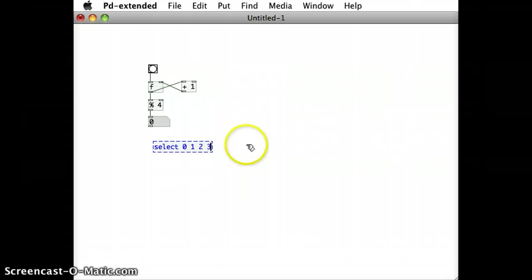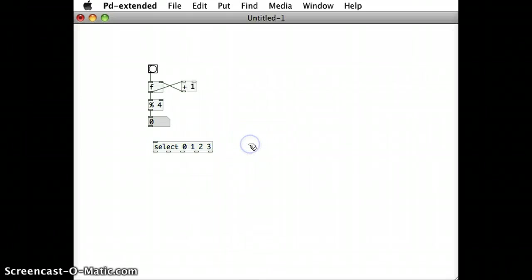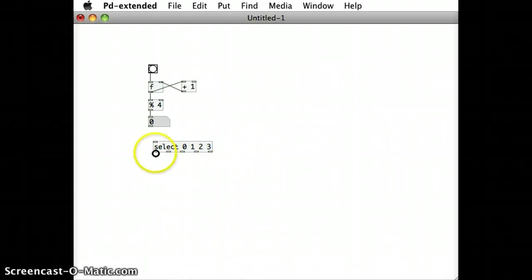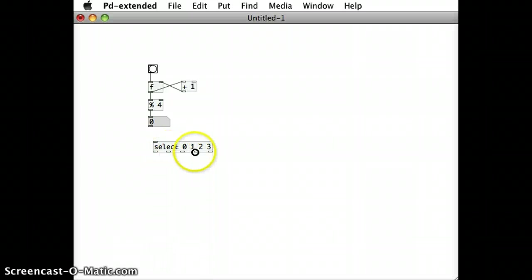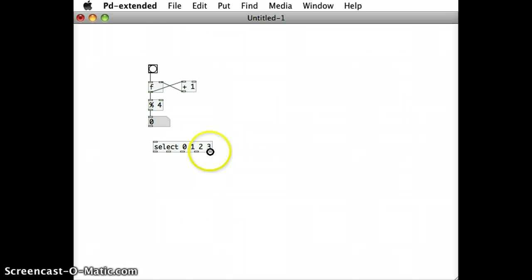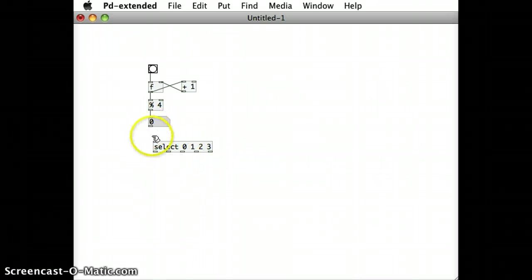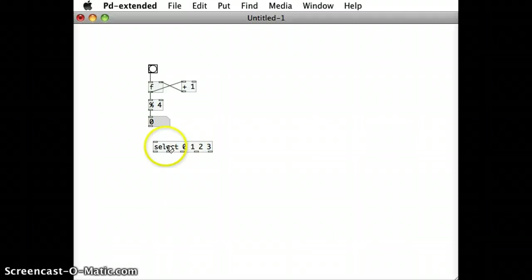What those initial arguments will do is once I click off the object, I can see one, two, three, four new outlets and actually a fifth one just in case the inlet into this select object doesn't match any one of these numbers.